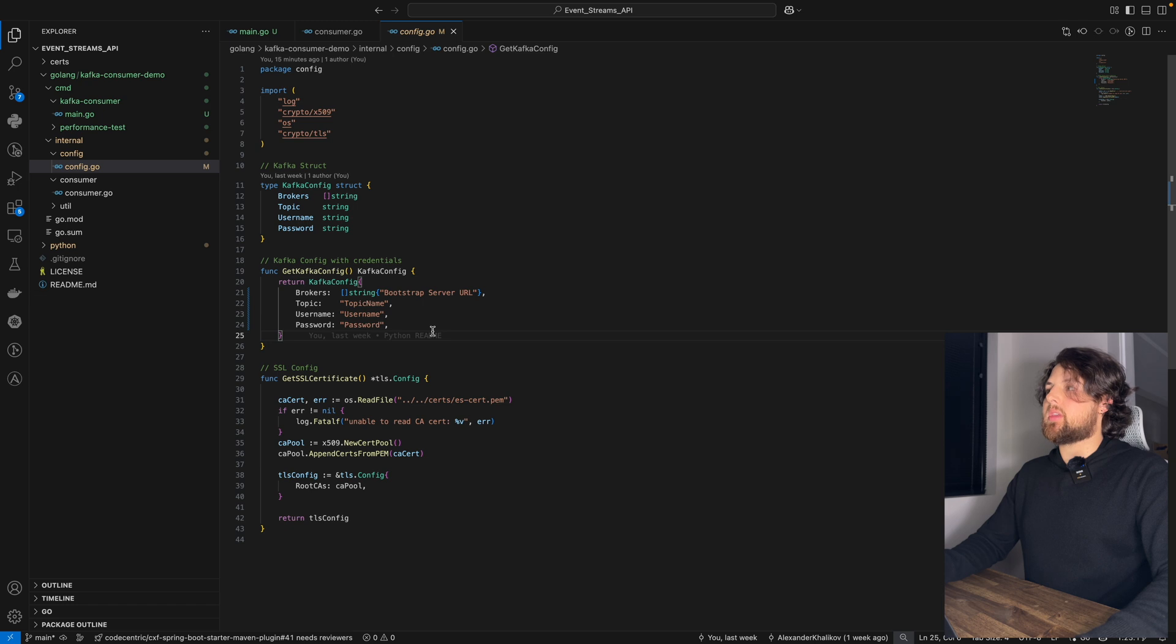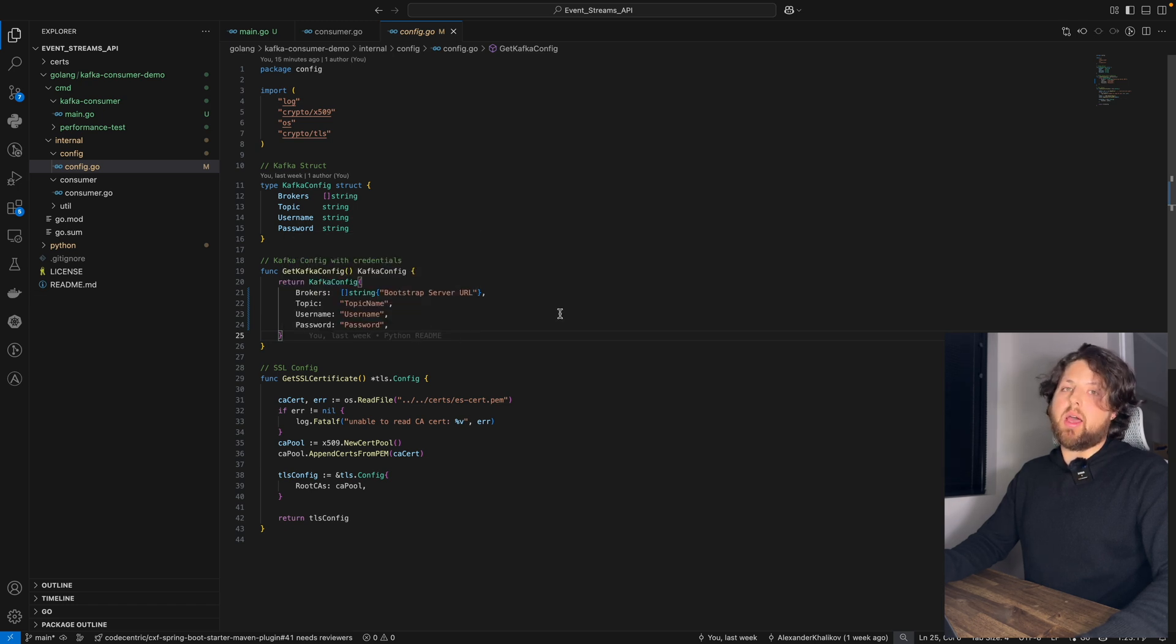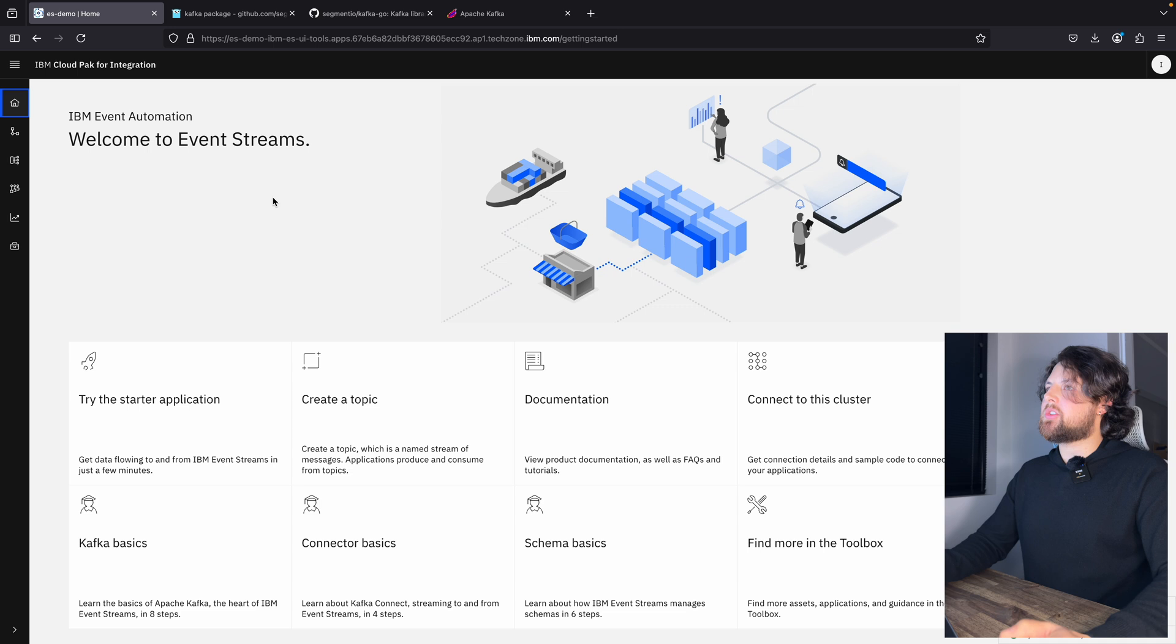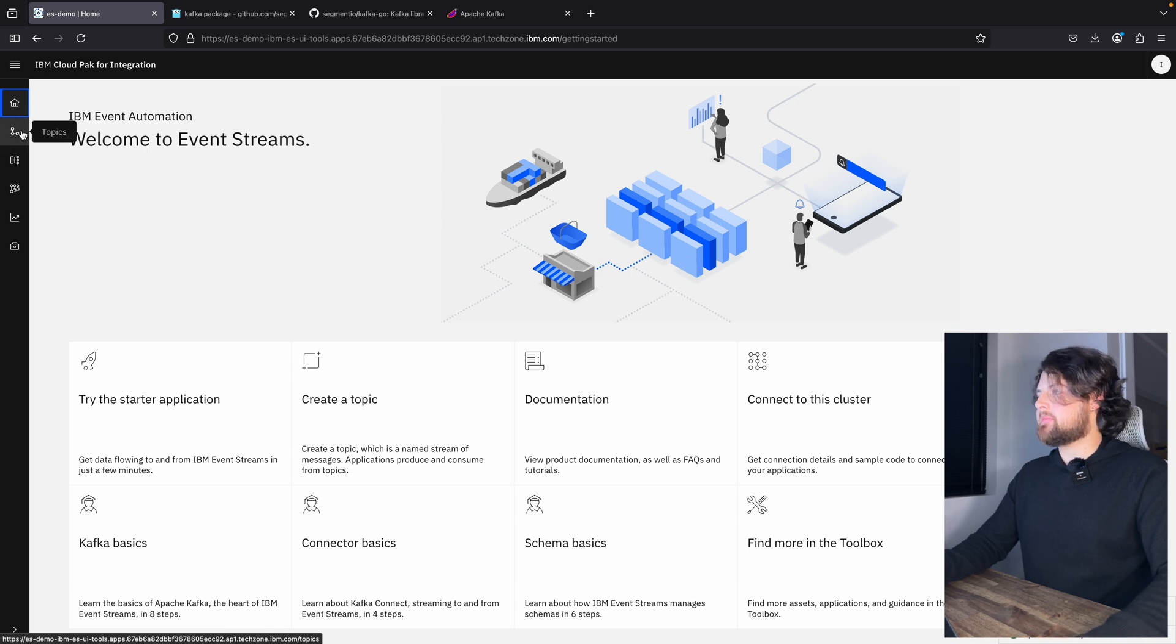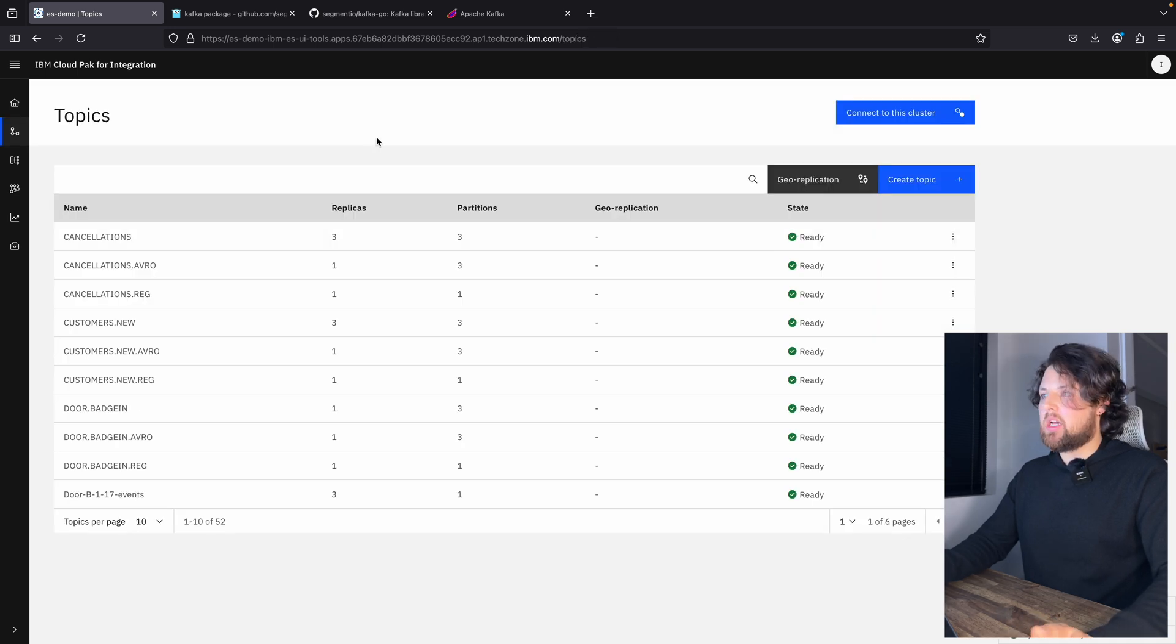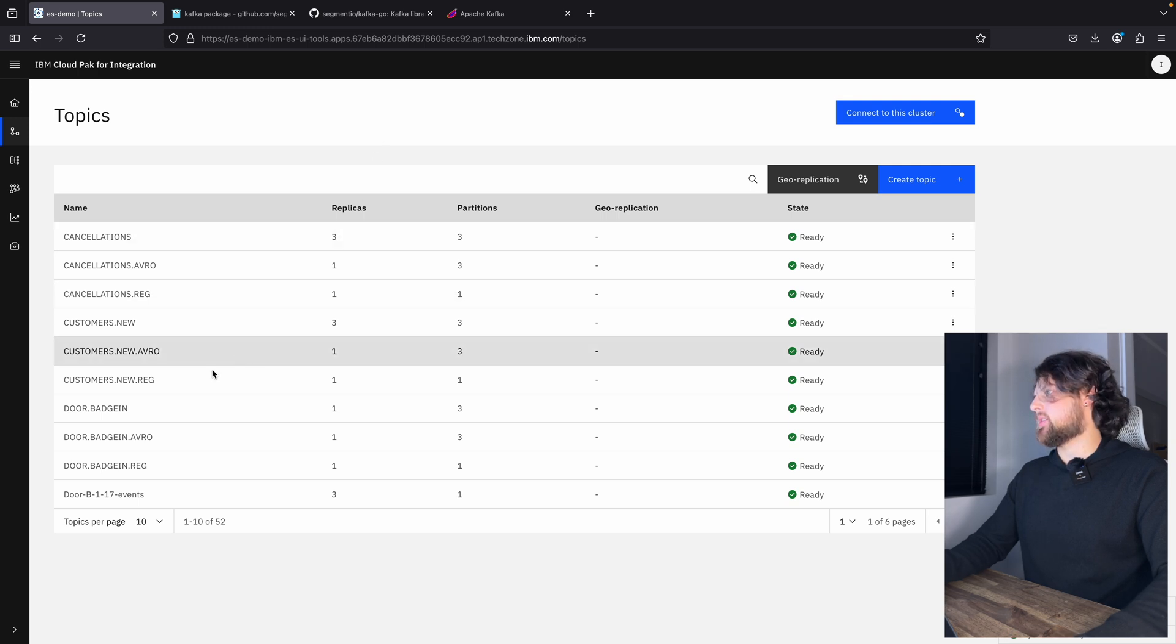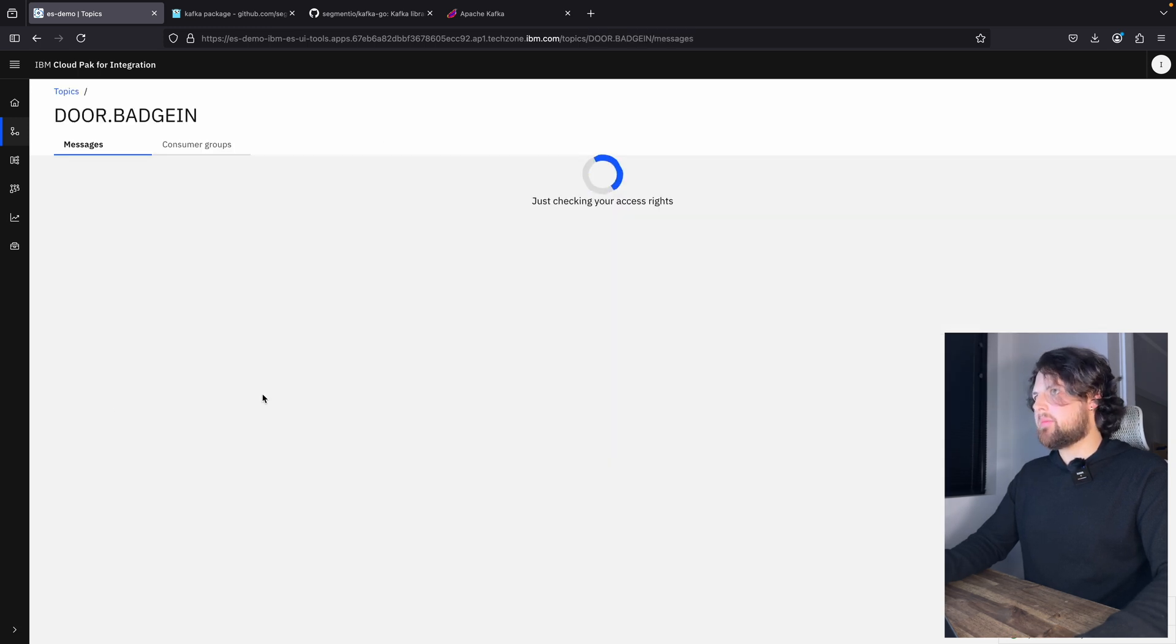And you can get these four attributes from IBM event streams. To get these attributes, you need to go to your topics and pick any topic. I will use this door badge in topic.